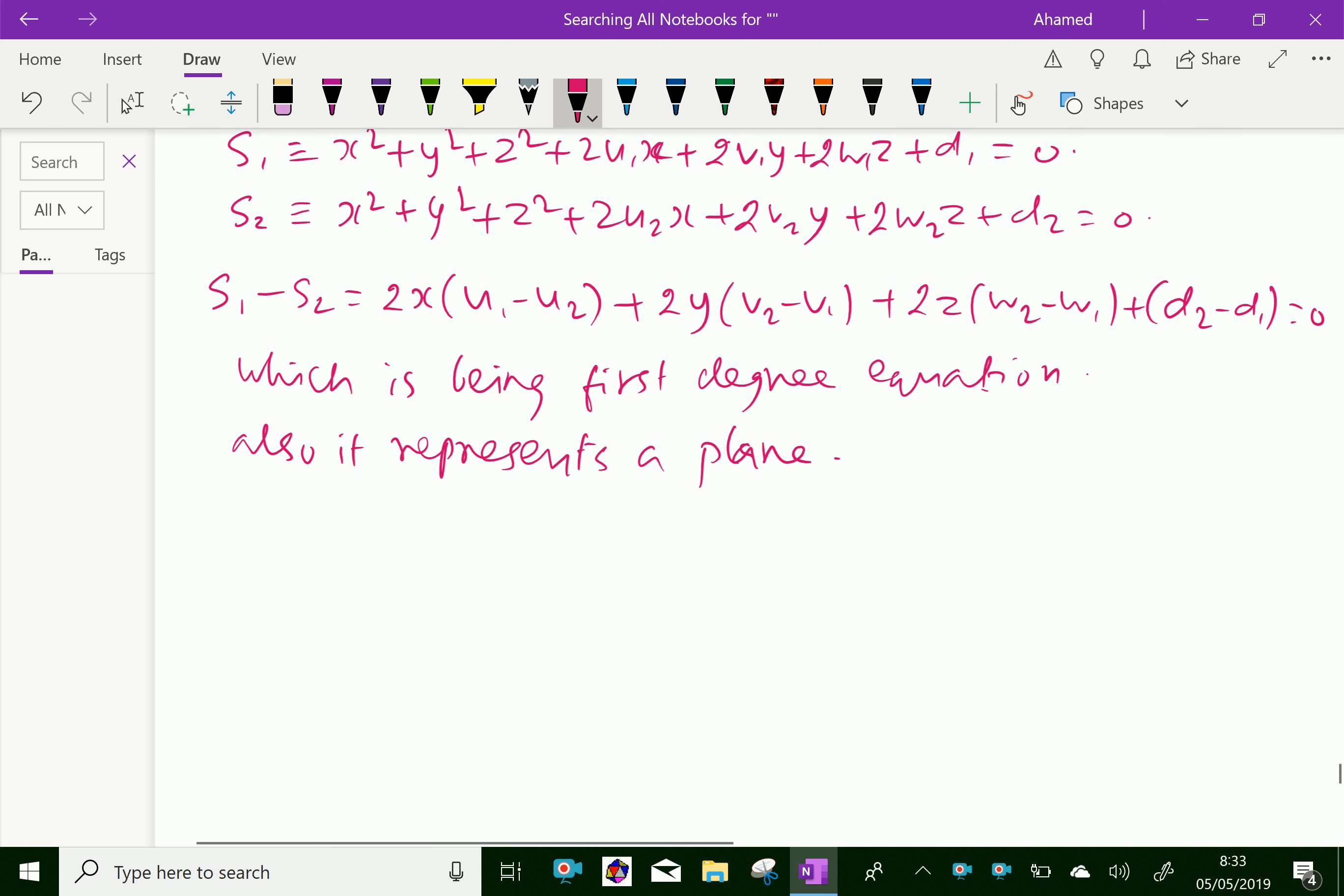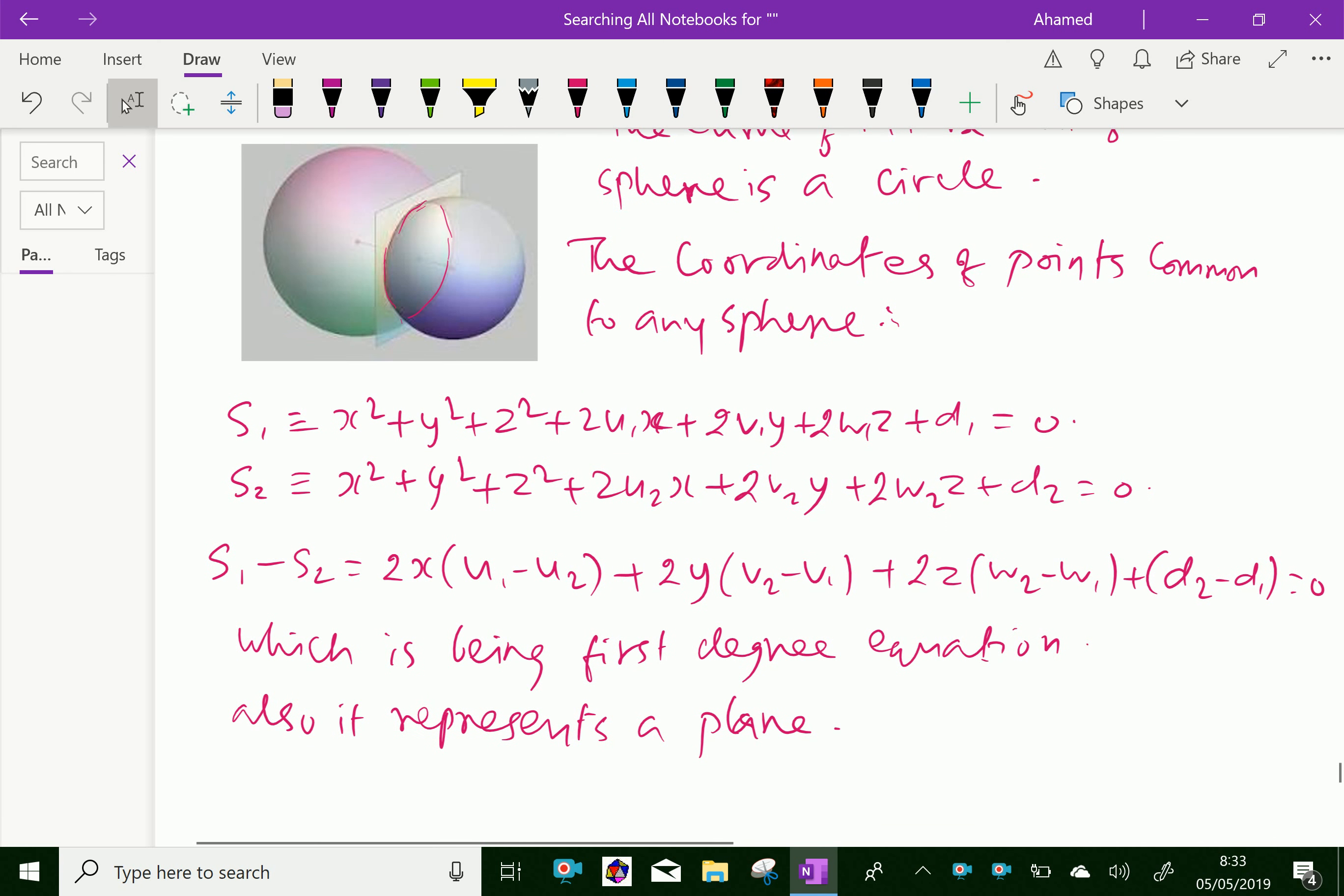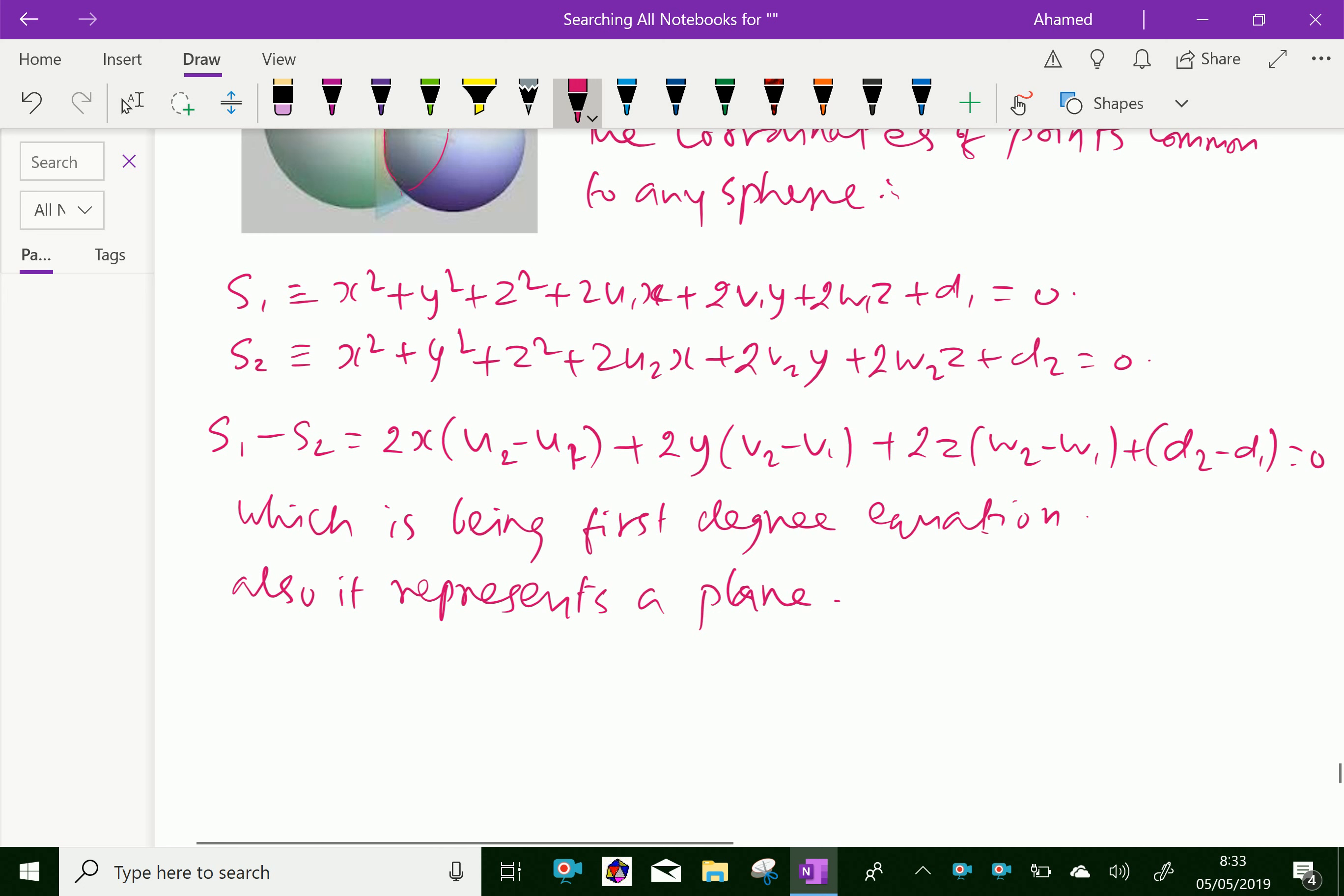Thus the points of intersection of the two spheres are the same as those of any one of them and this plane, and therefore they lie on a circle. The intersection of two spheres forms a plane which is given in the equation S2 minus S1, that is 2x(U2 minus U1) plus 2y(V2 minus V1) plus 2z(W2 minus W1) plus (D2 minus D1) equal to 0, which represents an equation of a plane.